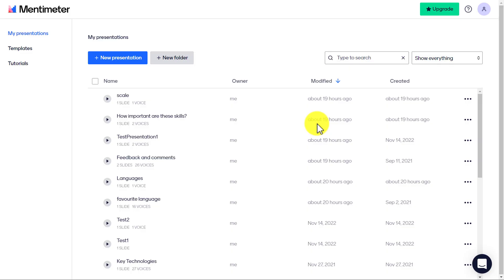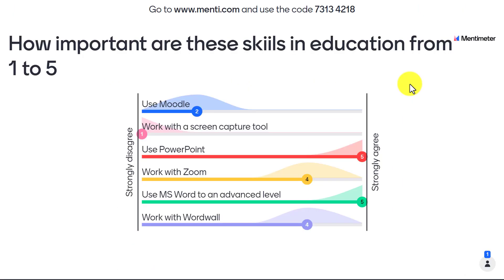Just before I start with the first hidden gem — if by any chance you don't know Mentimeter that well and you want to learn more about it, I do have a very popular video which is a full introduction to Mentimeter. It's on the screen now and you can click on it to learn all about the basics.